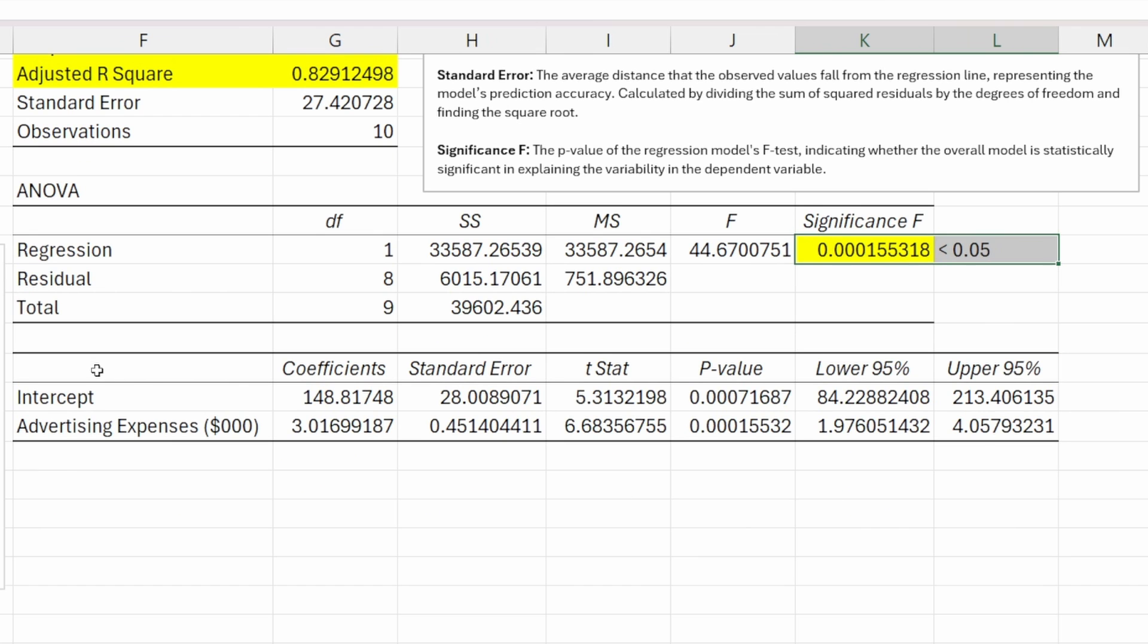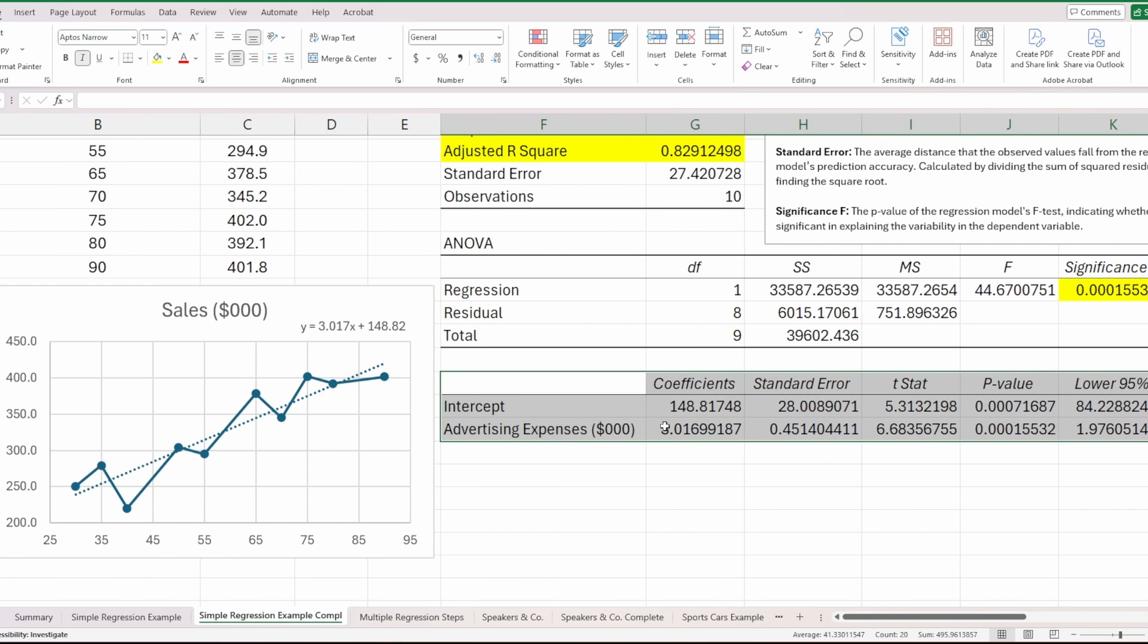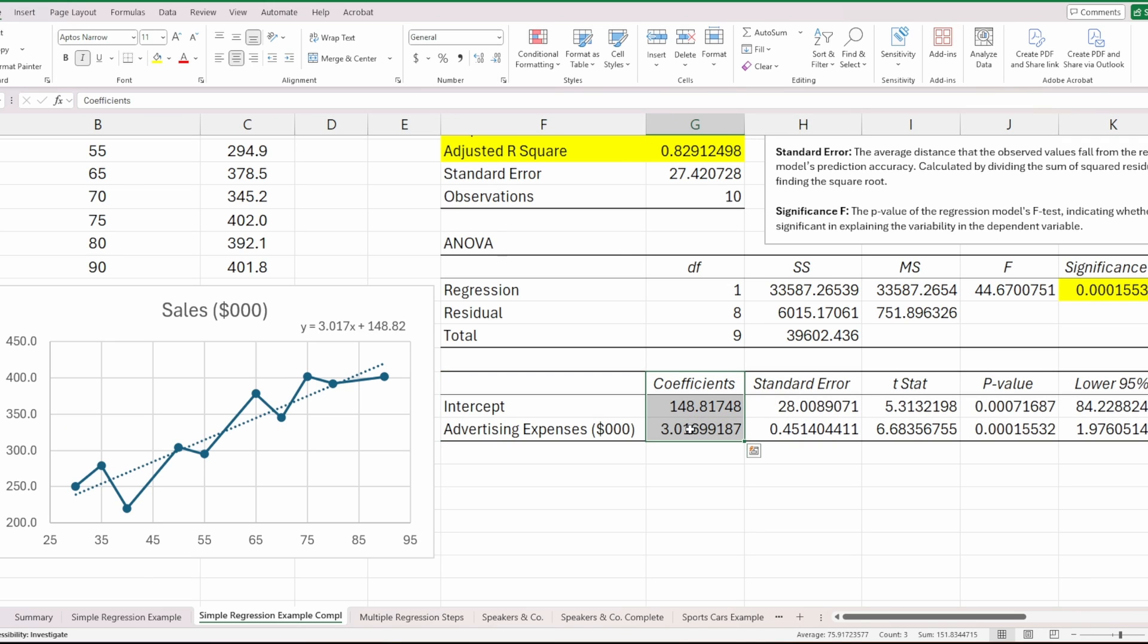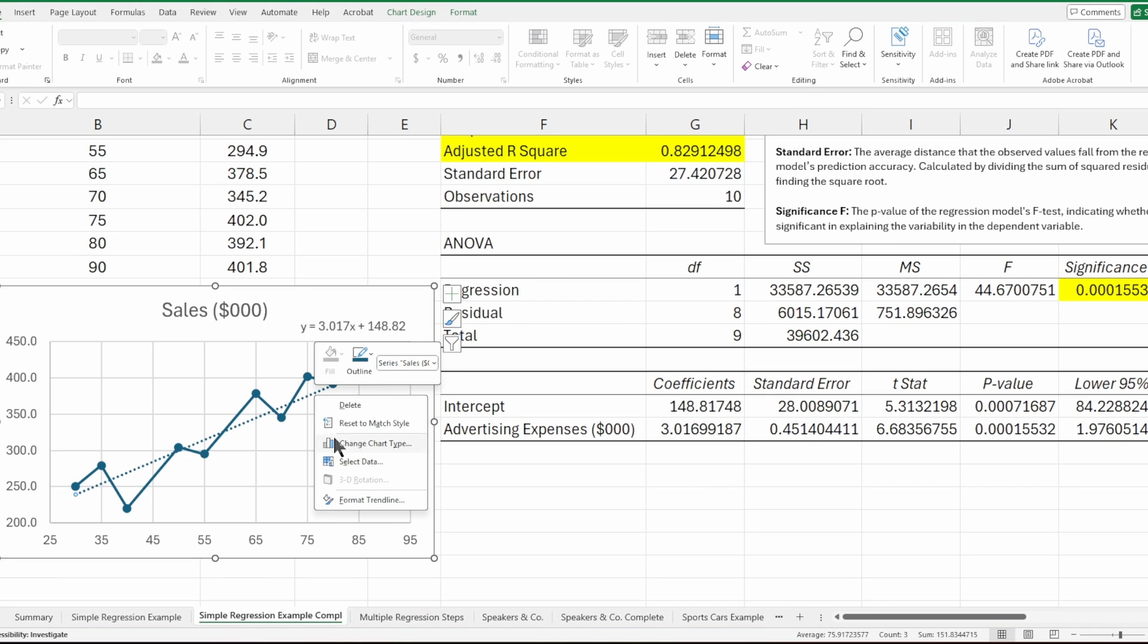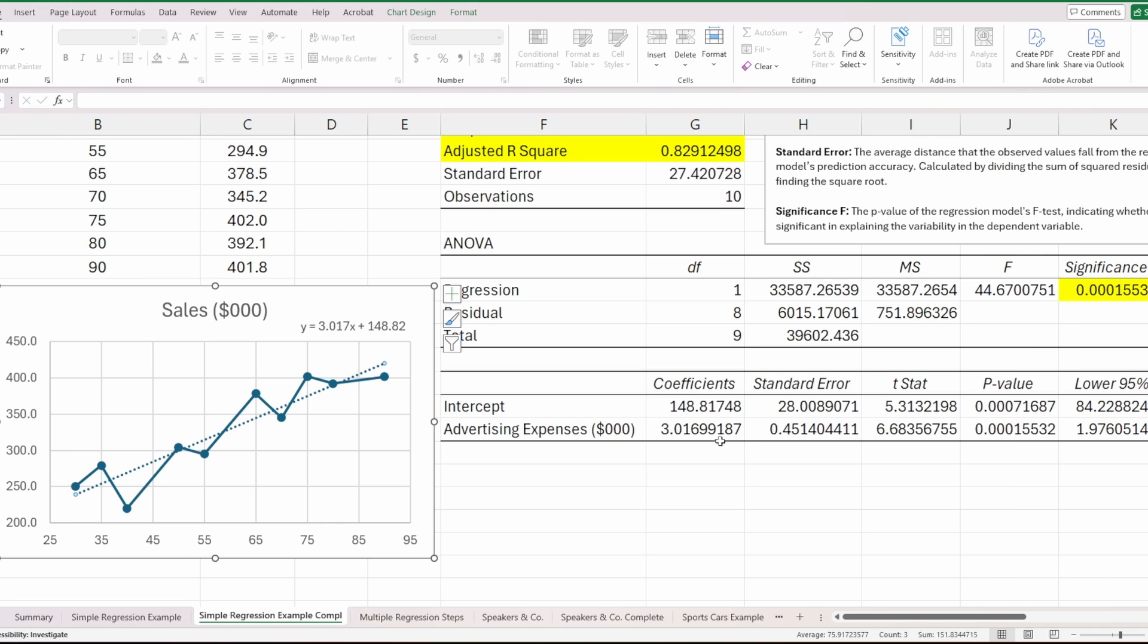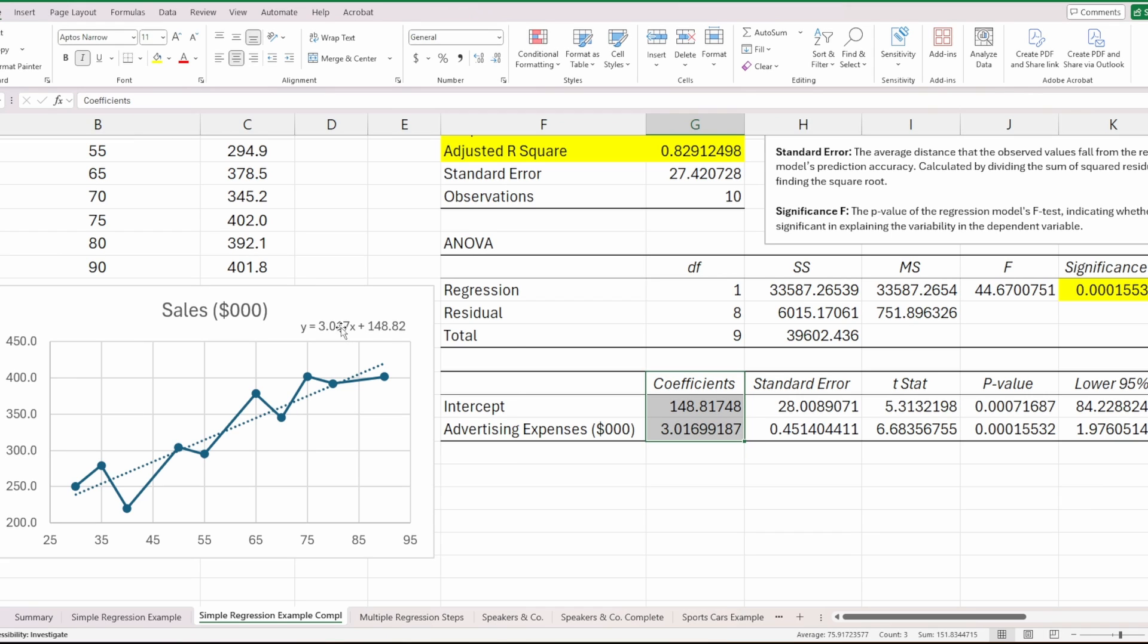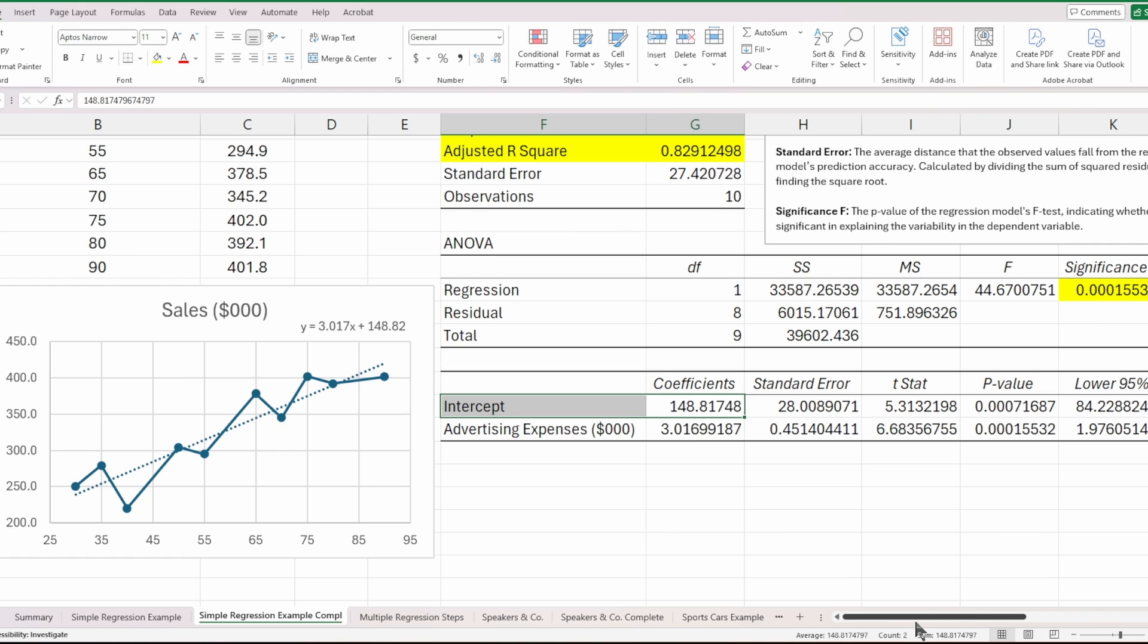Down here we have all of the values associated with our coefficients for our equation. This equation here is determined by these coefficients, and it is the equation of this line that we previously plotted on the chart. In fact, you can click here on the chart, go to format trend line, and you have the option to display the equation on the chart. This is the equation you would get by taking these variables and running a regression with it. These coefficient values match our equation of that line. The equation is y equals 3.017x plus 148.82. So 3.017 is the coefficient for our advertising expense, and 148 is our constant in the equation.